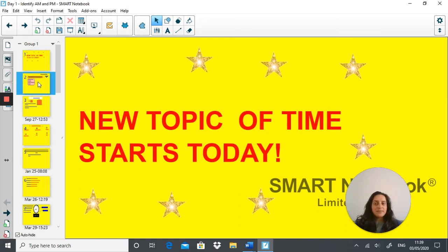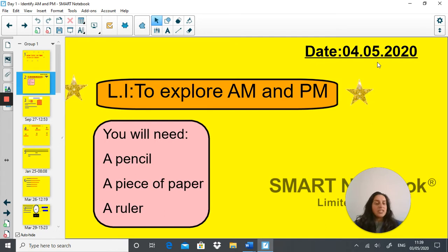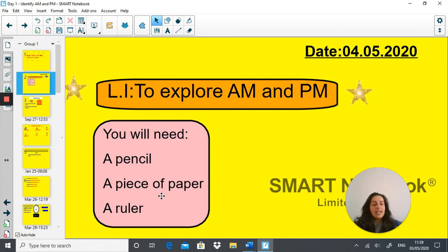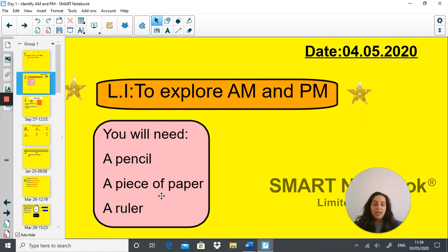Today's date is the 4th of May 2020. It's a Monday and our aim is to explore a.m. and p.m. You will need a pencil, a piece of paper and a ruler. As we're going through the video you can pause it when you need to, jot down your answers, and then take a picture and email it to us at year3@grange.harrow.sch.uk.